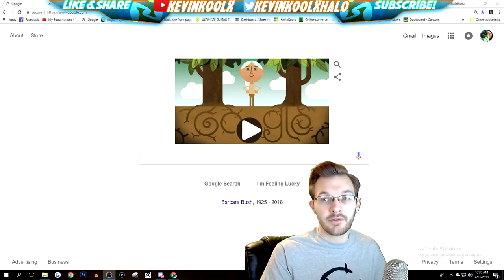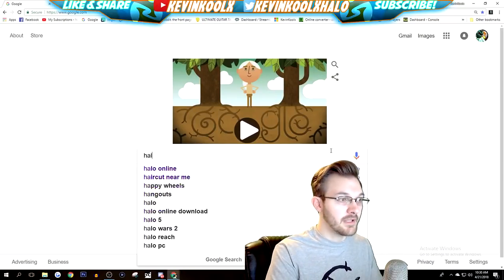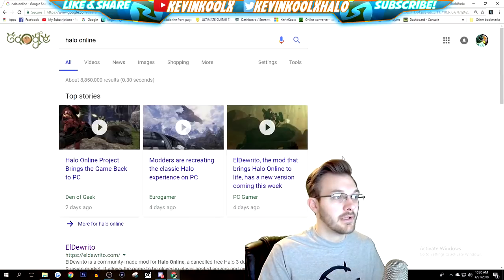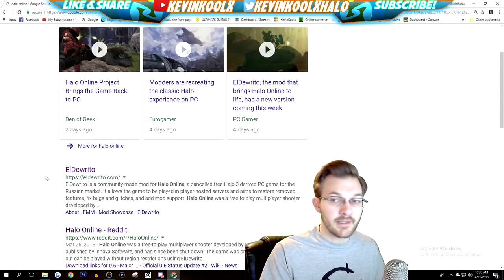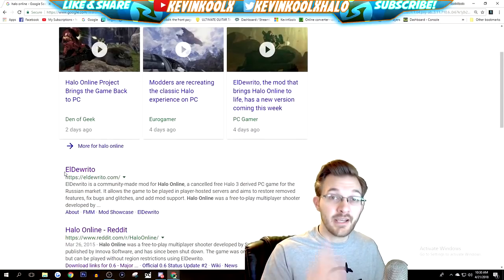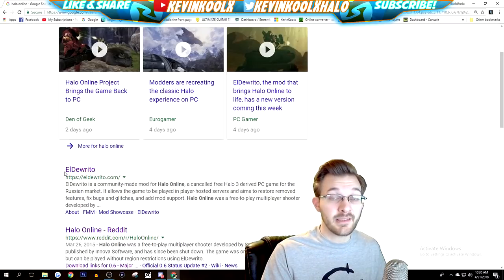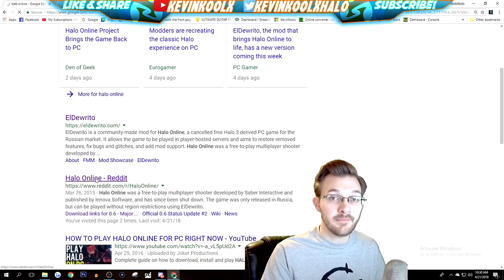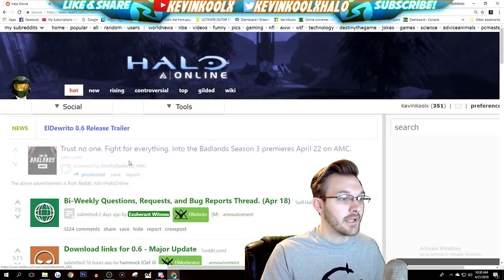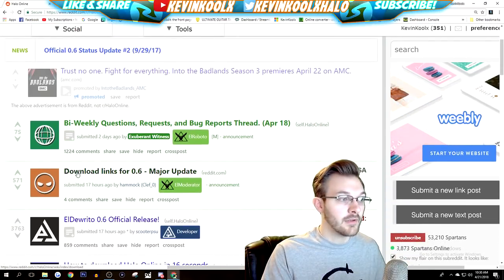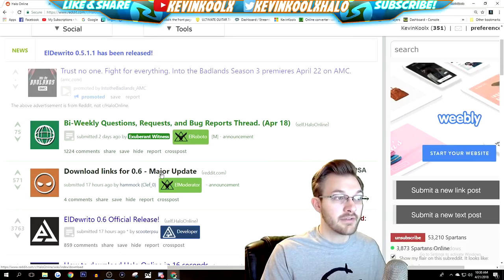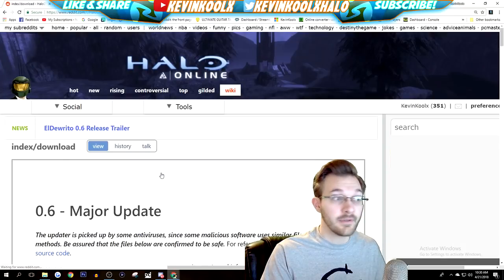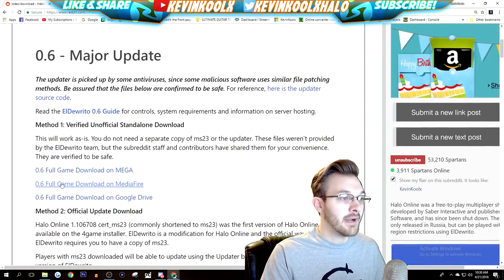We'll go to Google right here, type in Halo Online. Now you would think click the El Dorito page right here, but that's actually what you don't want to do because the link will just take you to the subreddit. So go to Halo Online Reddit, click on that, and scroll down here to download links for 0.6 major update. That's what you want to download, click on that.